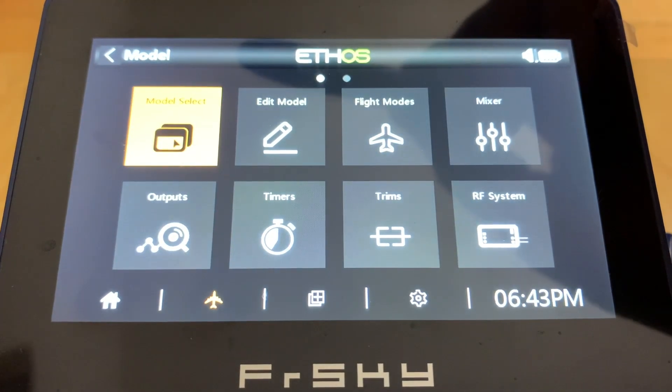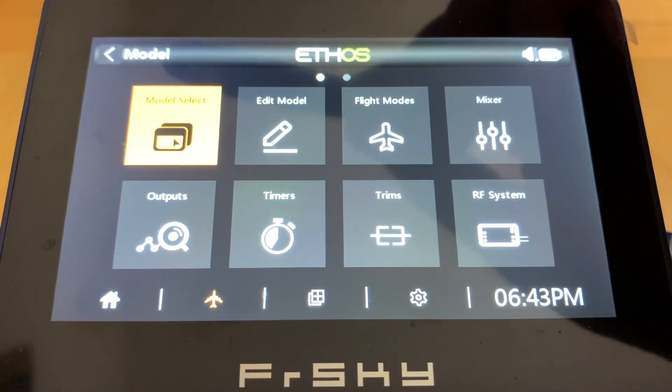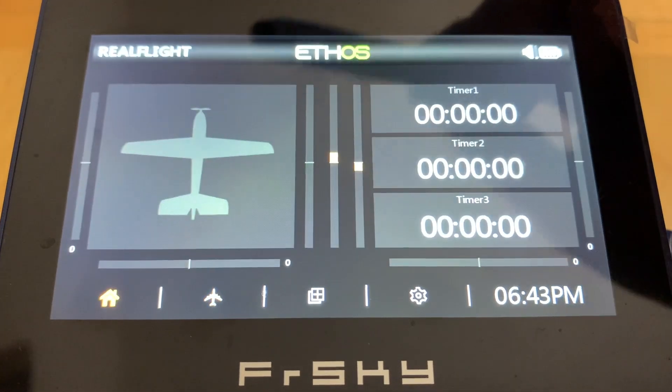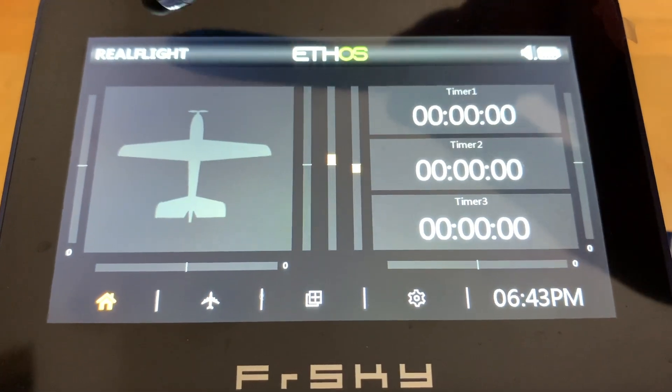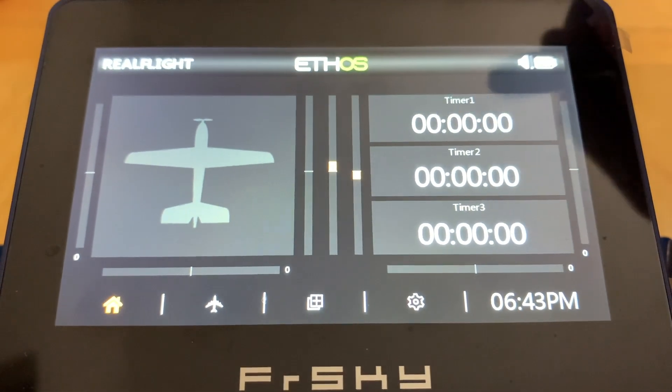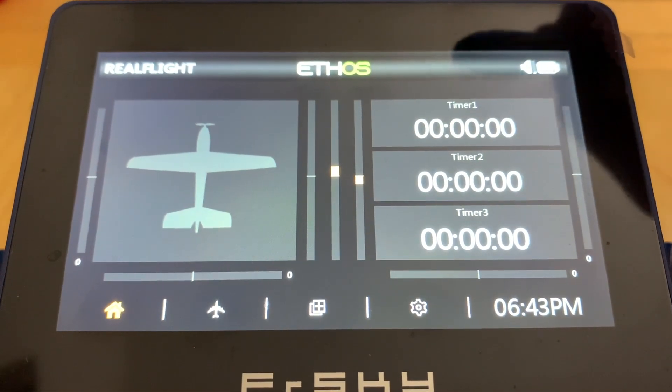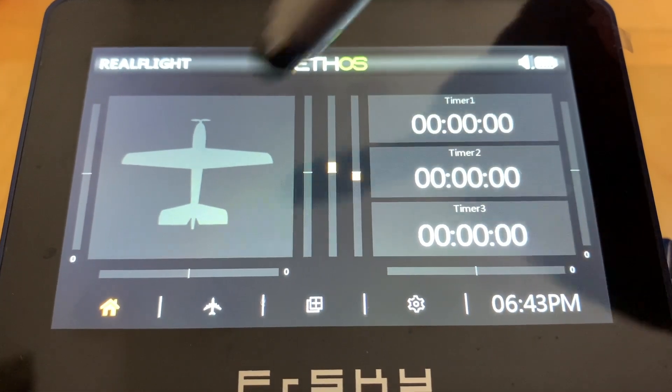So here we've created a RealFlight model binary file. If you hit the airplane icon and go to Model Select, we're in the Simulator Folder and we have a model binary named RealFlight that we created. Let's go out and see — that's what we have. That looks good.